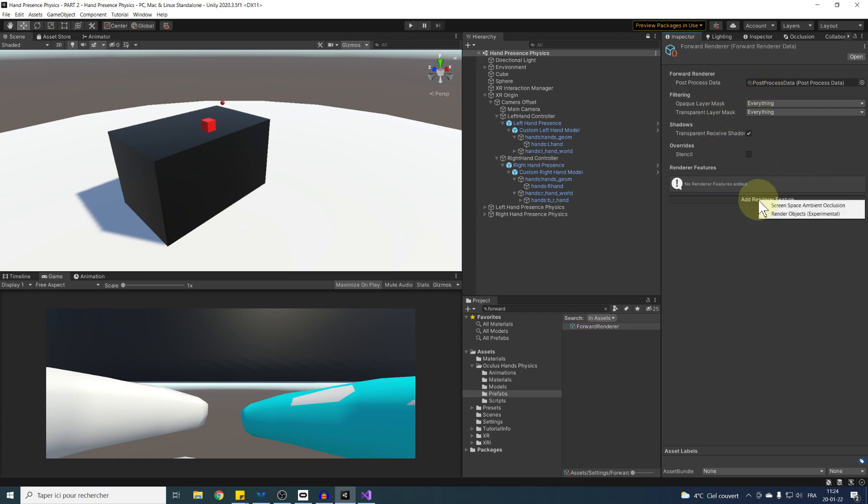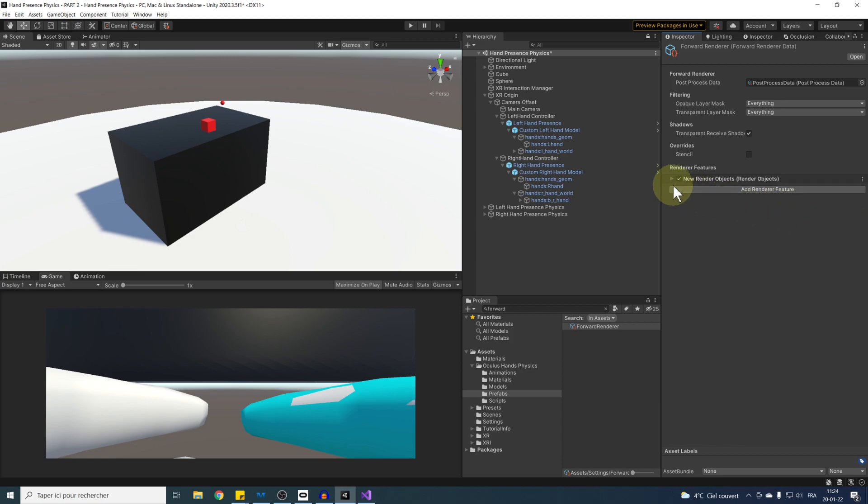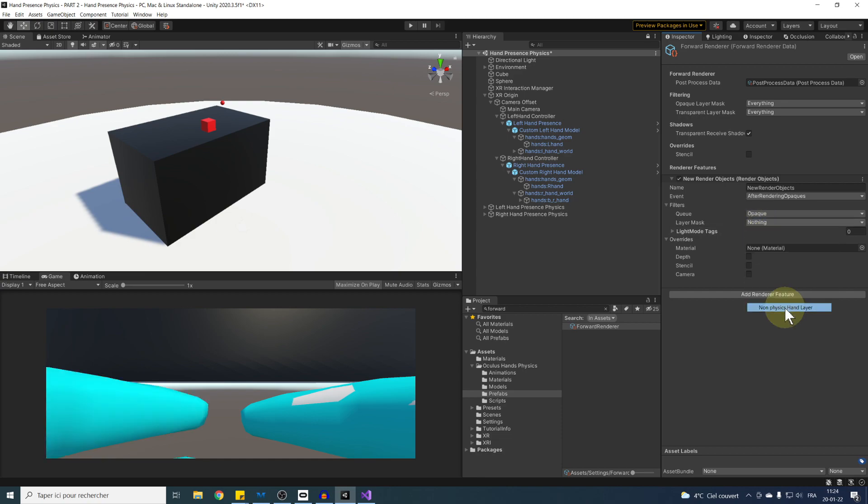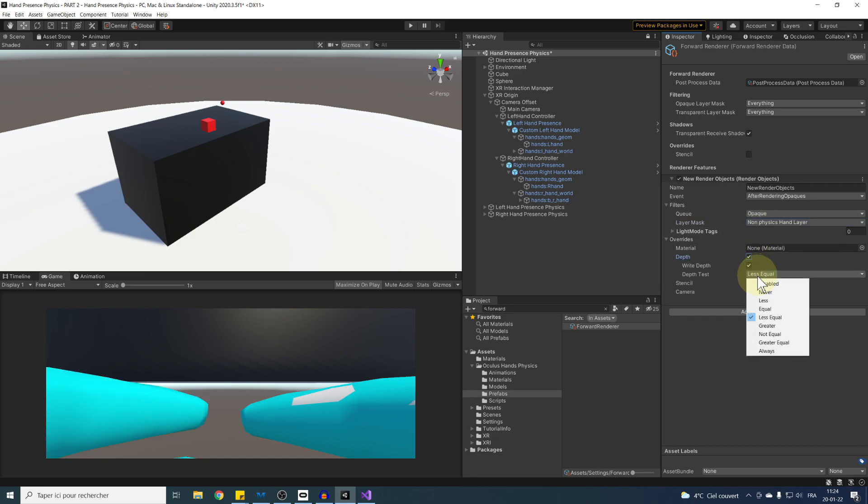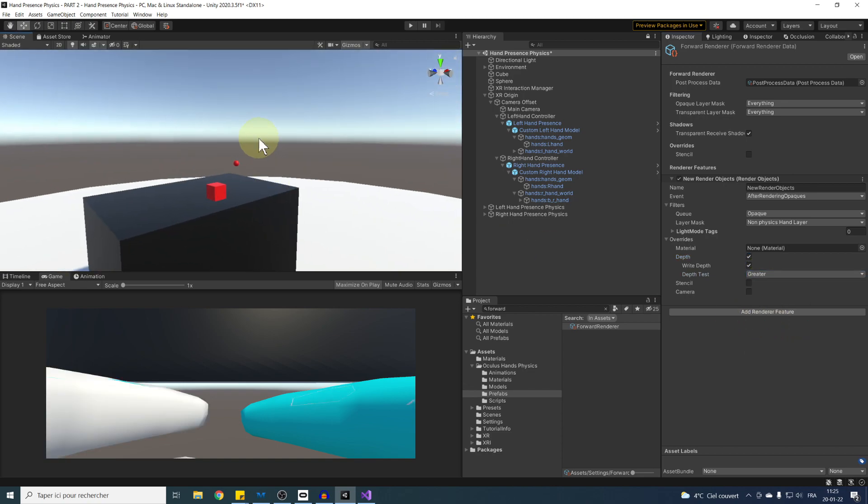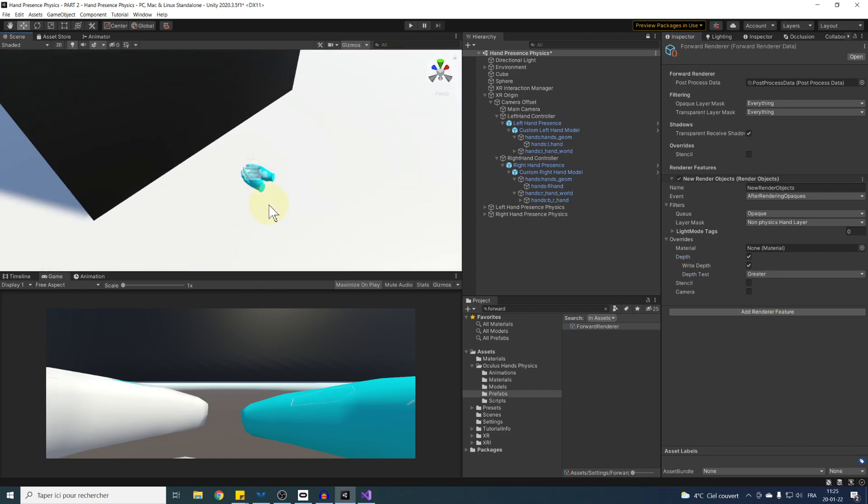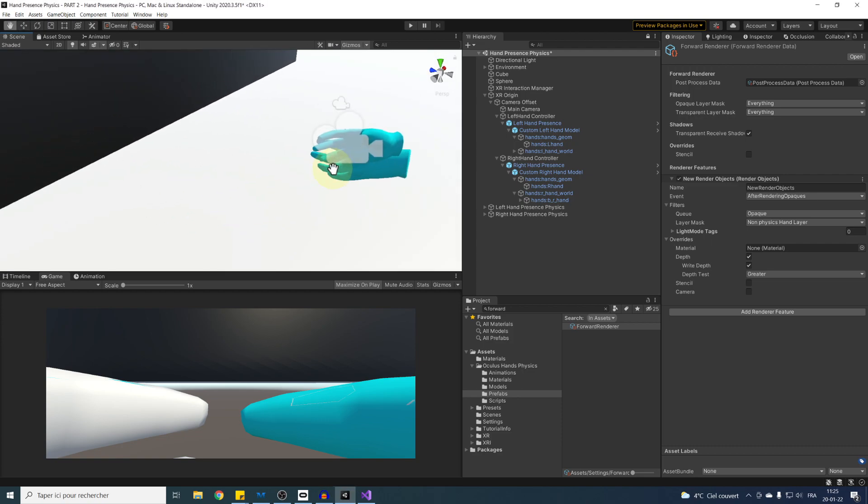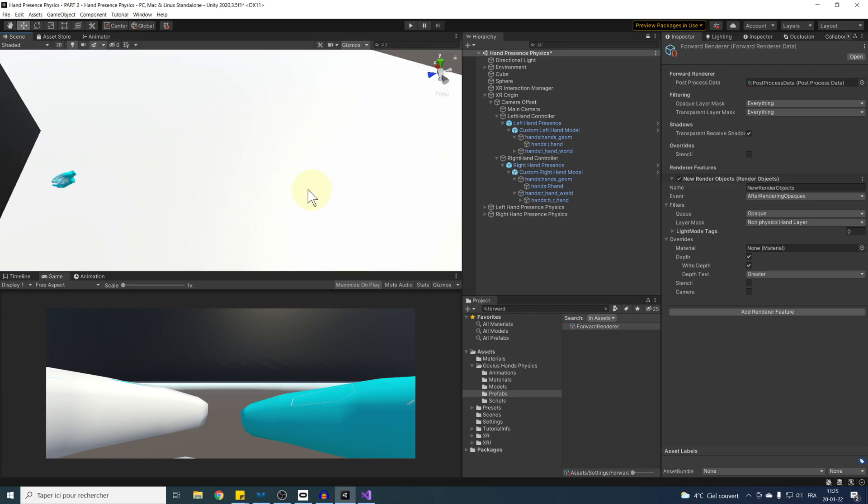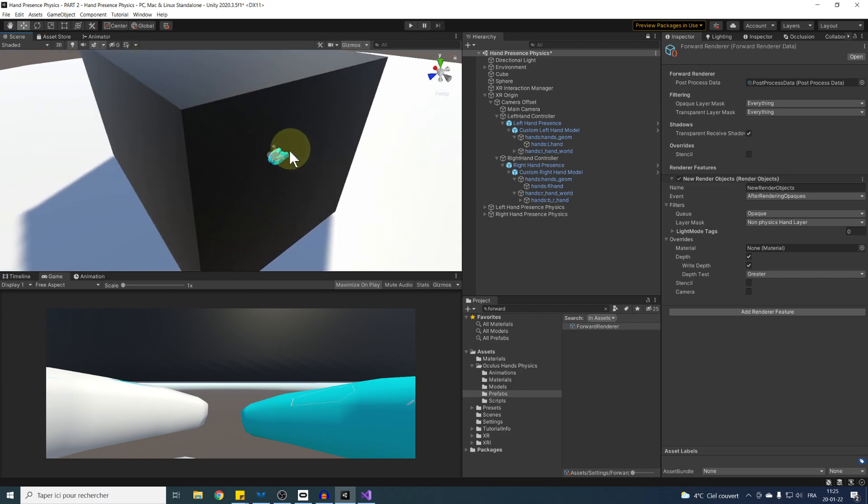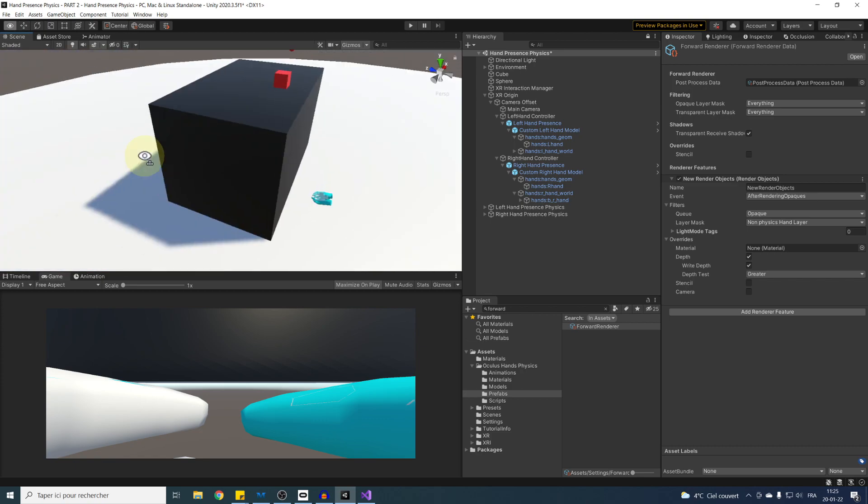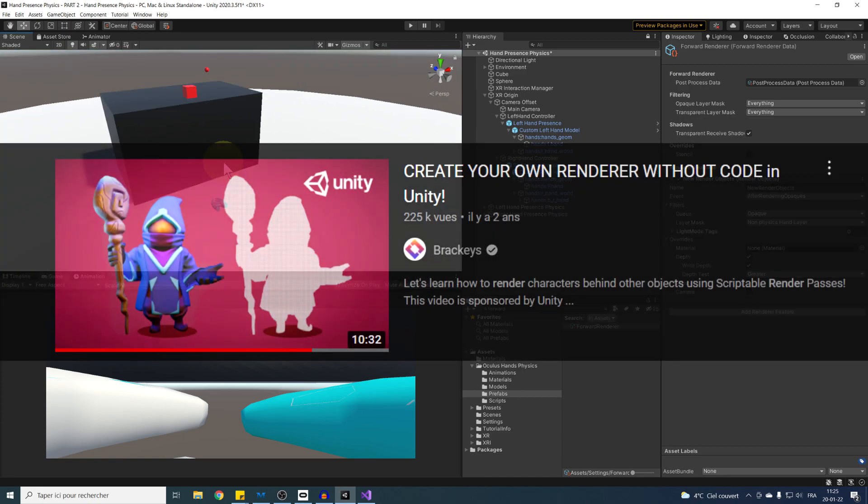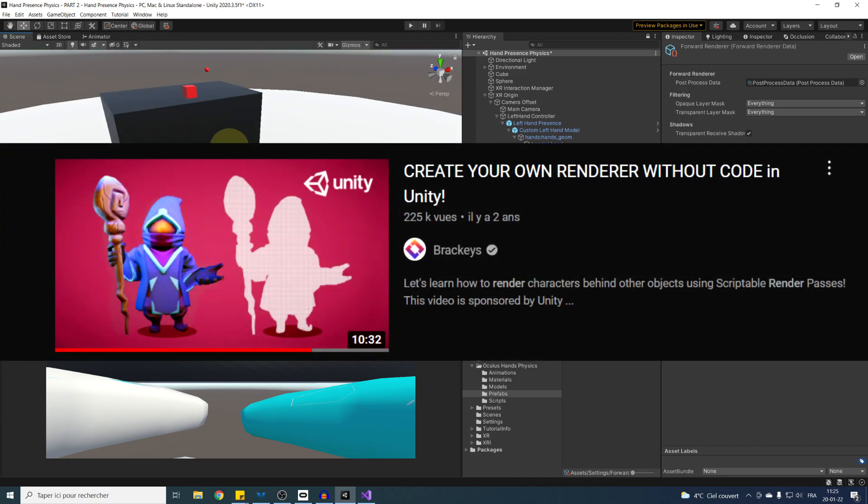Below, I'm going to click on add renderer feature, render object, and now if we select our non-physics hand layer, and that I override the depth and set its depth to test greater, this will always show the hands in front of everything. As we can see, we can already see in our scene windows this seems to work. Now, if you want more detail about the renderer features, I will leave an excellent video made by Brockies on that subject.